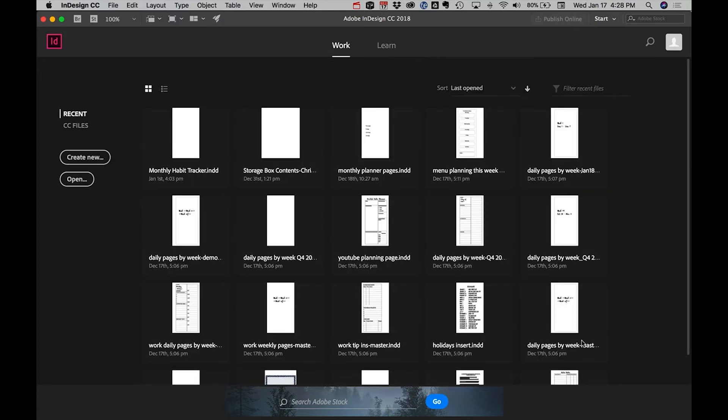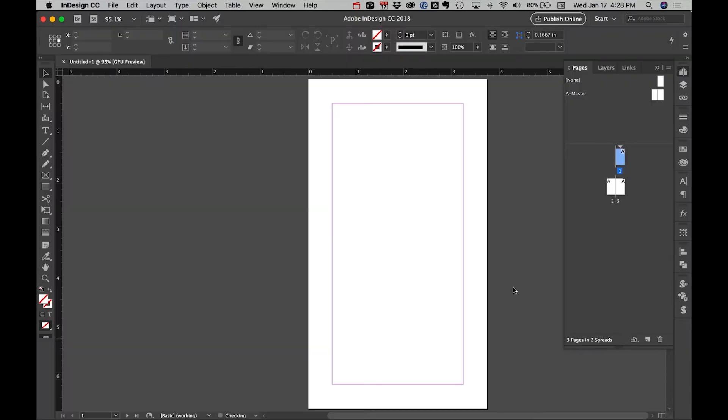So I'm going to click Create. I left it at three pages, but it really doesn't matter. I want to show you how to create a grid.